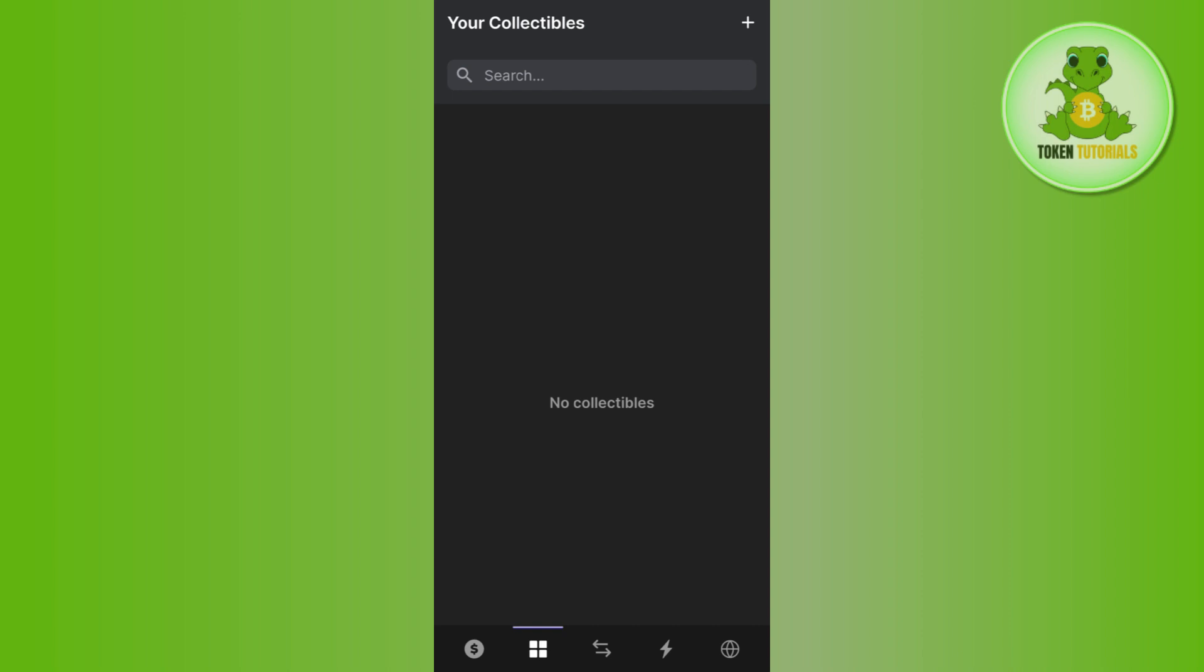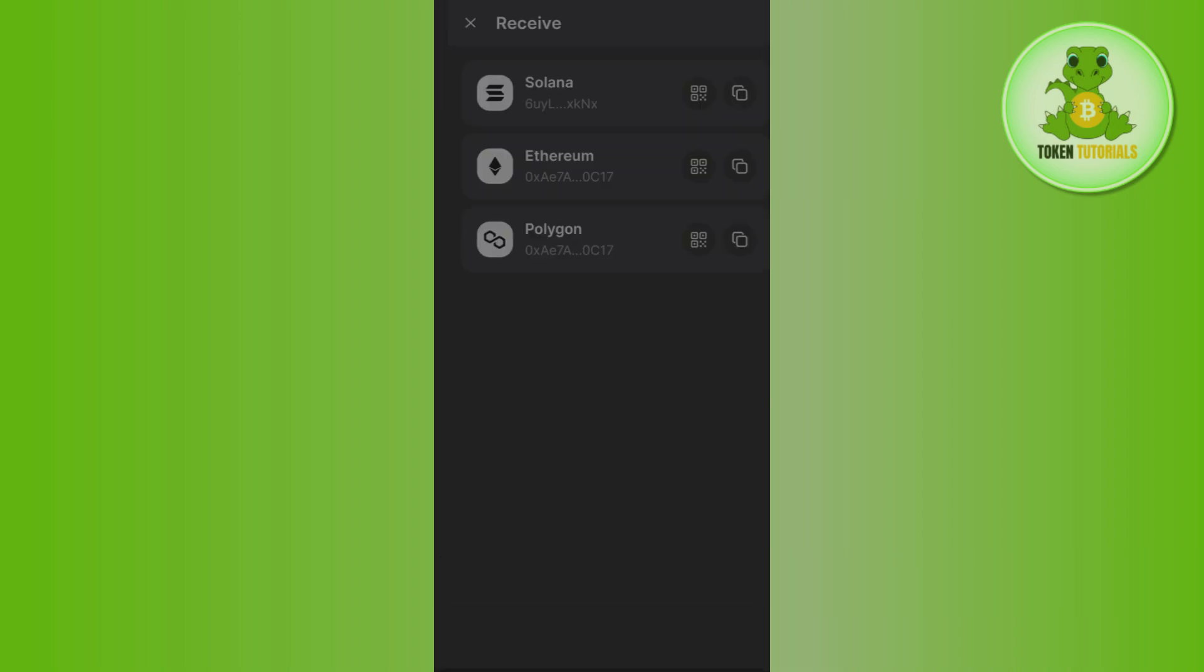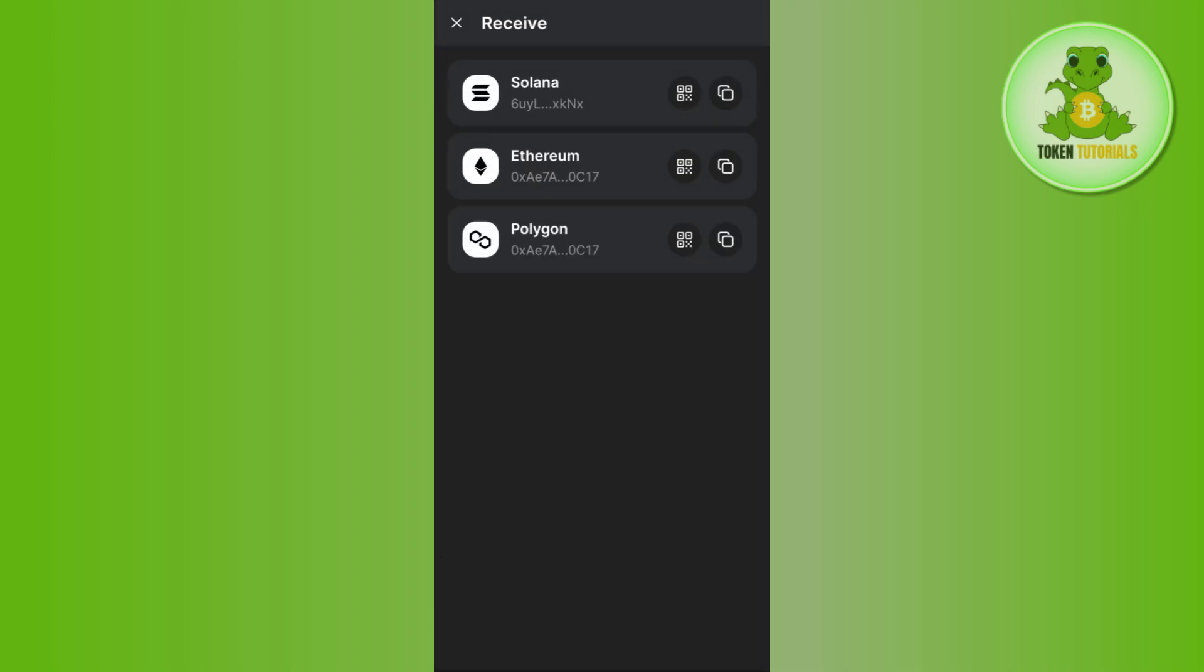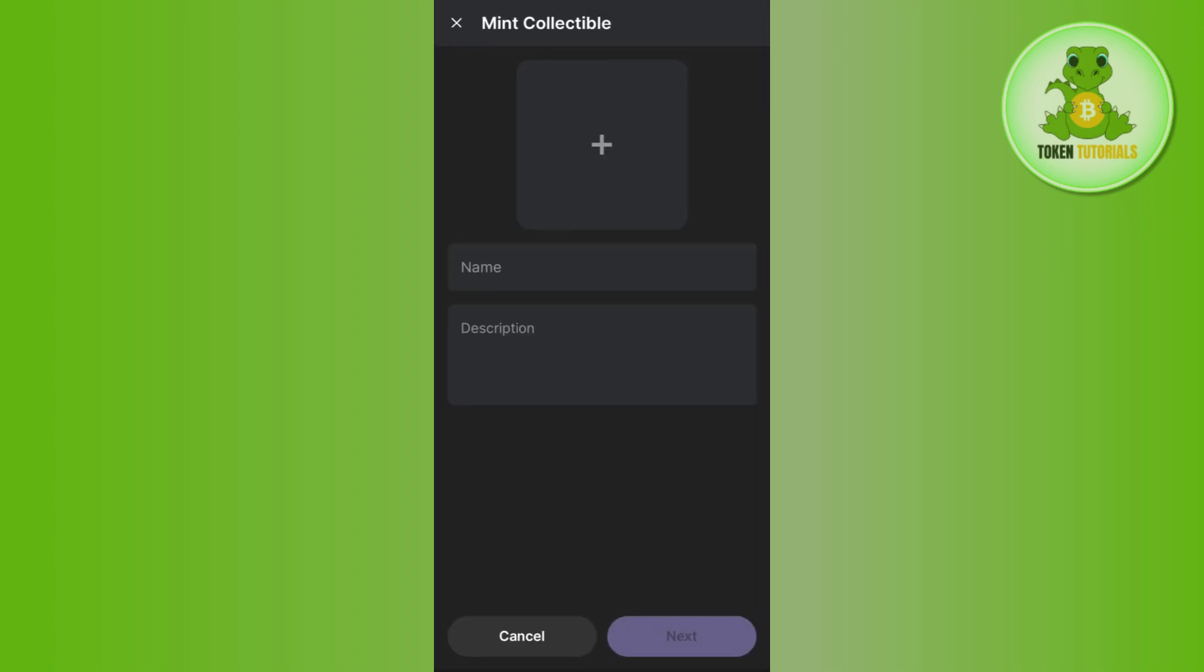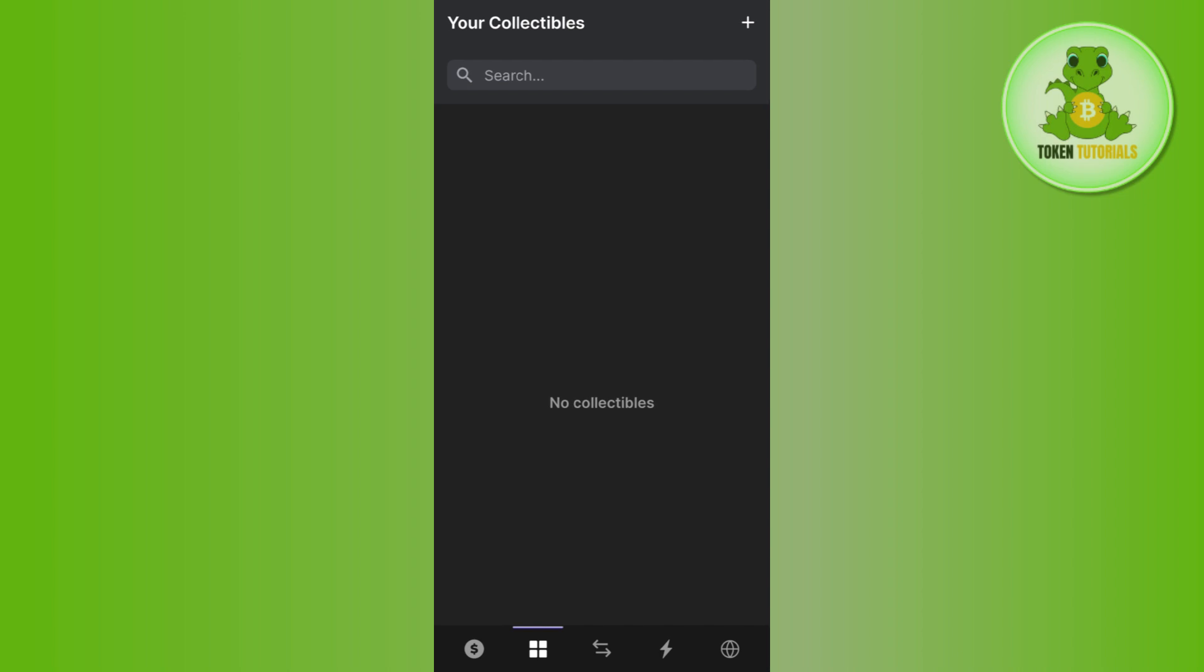If you want to import your NFTs, tap on the plus icon in the top right corner and then tap on receive collectibles. After that, select the network and follow the on-screen instructions to receive the collectible.